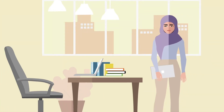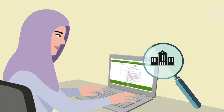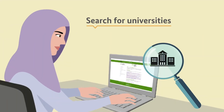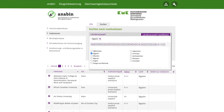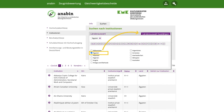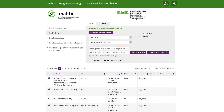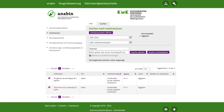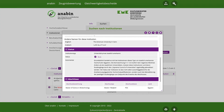Let's come back to Yasmin. This is how she uses Anabin. Yasmin first selects the country in which her university is located and clicks on Länderauswahl bestätigen. She then uses the search fields to quickly access her result. Once she has found her university, she checks the status of her university by clicking on the purple icon with a white plus sign. This time, the status H plus minus appears.